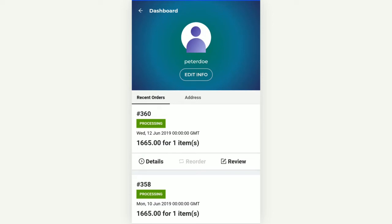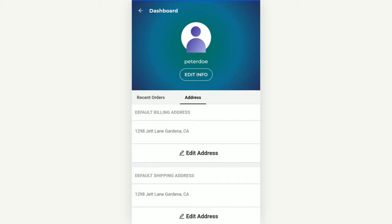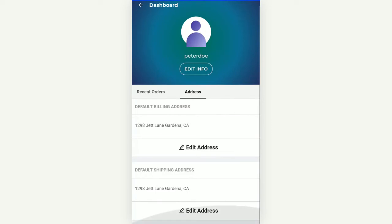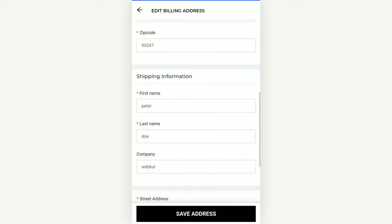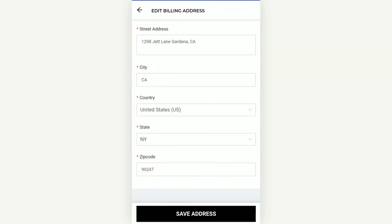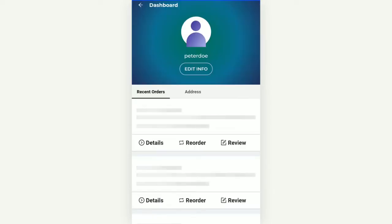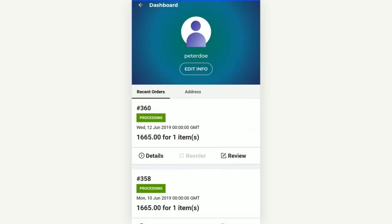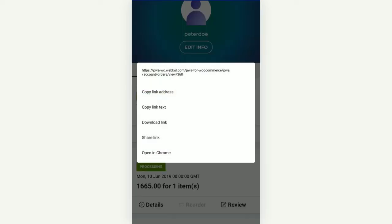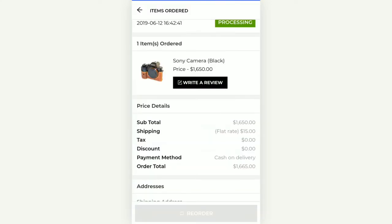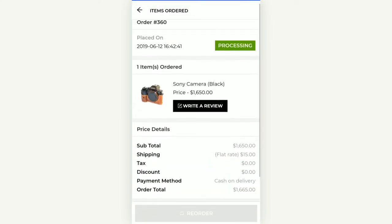The customer can also check his default billing address and shipping address, and to edit them he can tap the 'Edit Address' button to change all the details and tap the save button at the bottom. The customer can also view the particular details of an order — for example, for order number 360 the customer can tap 'Details,' which brings up the full details of that particular order including when it was placed.